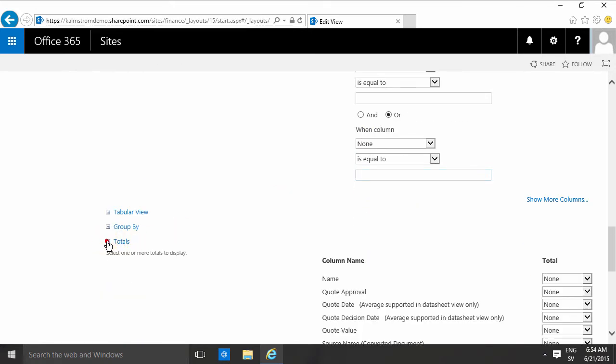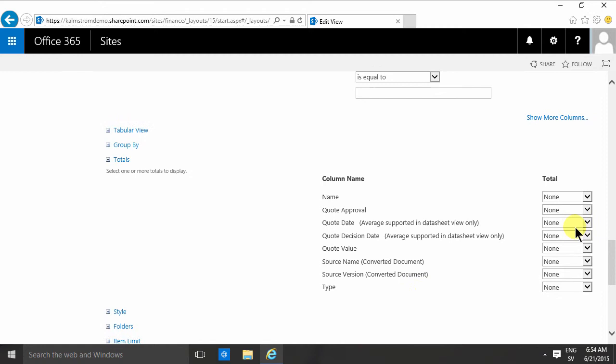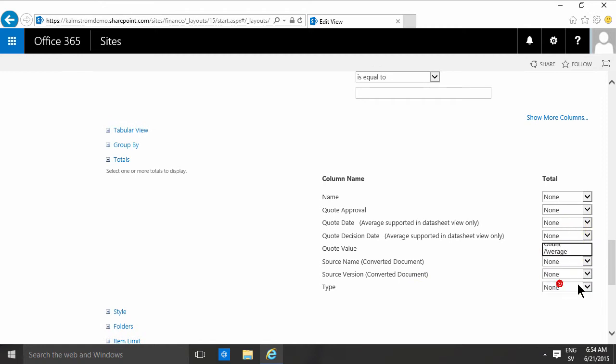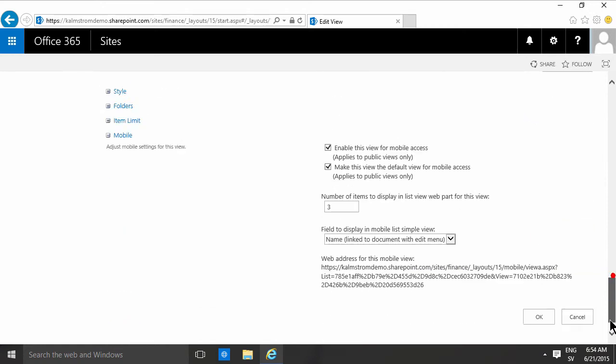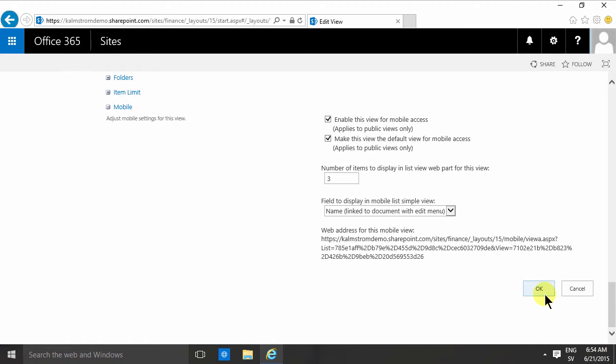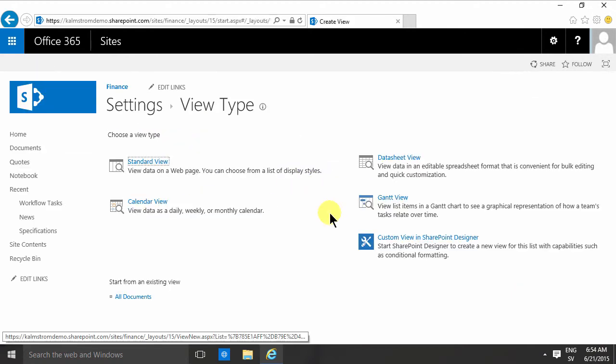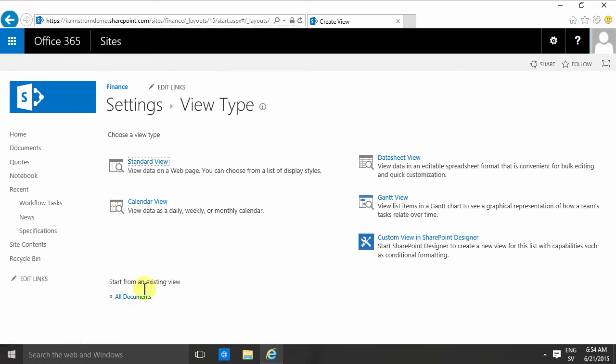Also I'm gonna add a total for the quote value sum, and there we go. So you do need to create your views or modify your views based on the content type. Let's just create one more view here.